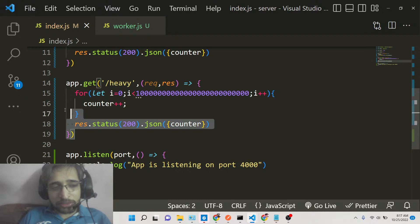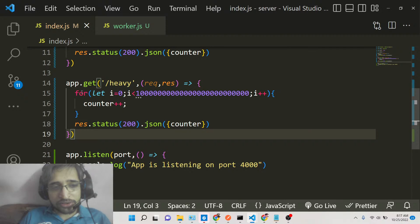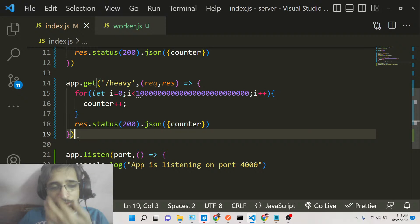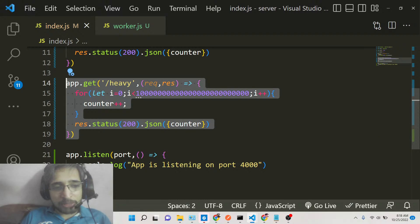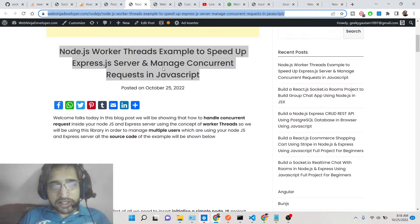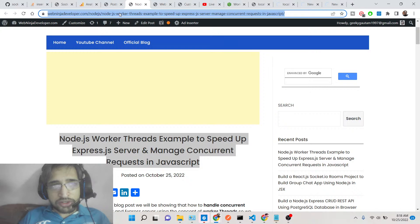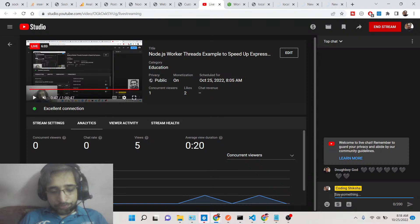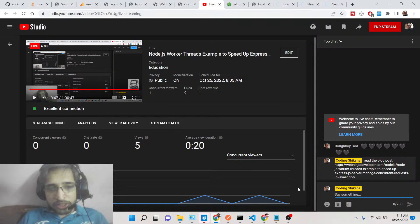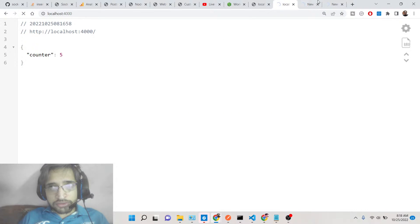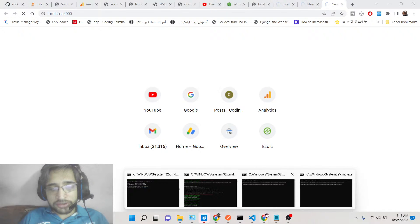This is the main problem that a lot of Node.js developers face. If you're doing heavy lifting in one GET route, it makes your application inaccessible to all other users. In that scenario, the concept of worker threads comes into the picture. Worker threads is not a third-party library — it's built-in. I've given a link in the description to a blog post where you can read more about this important concept.